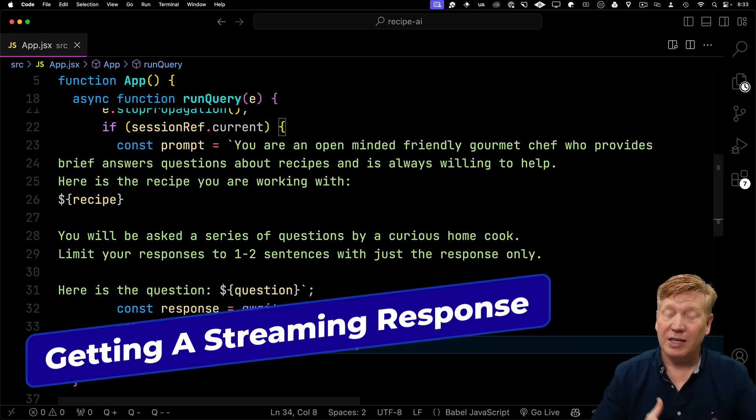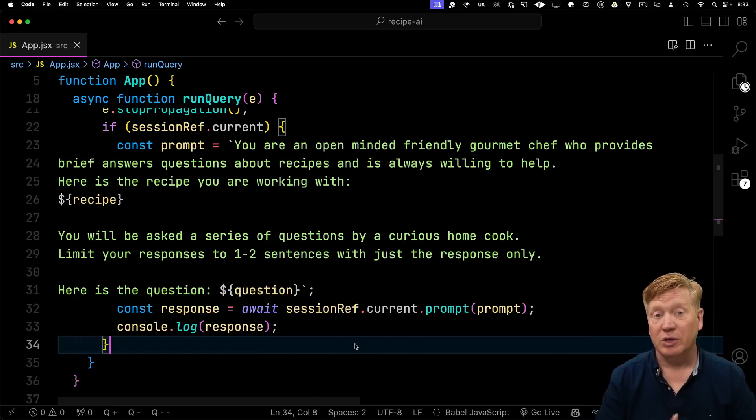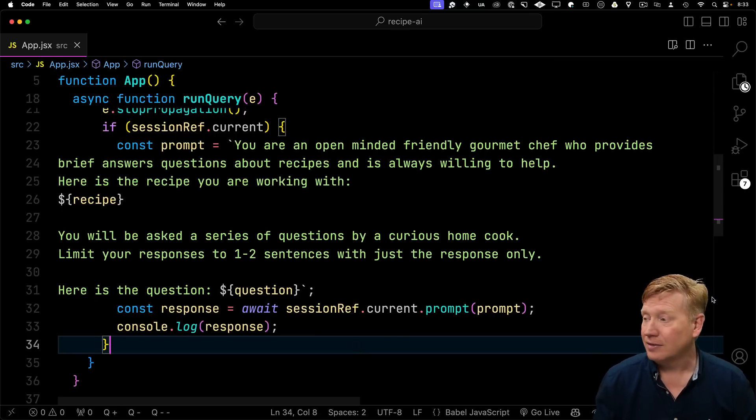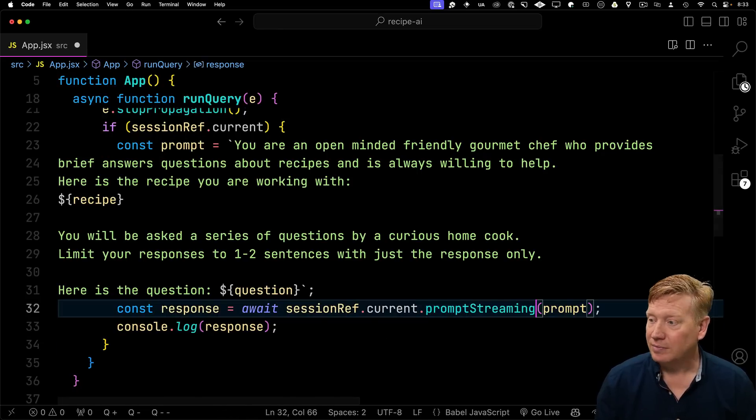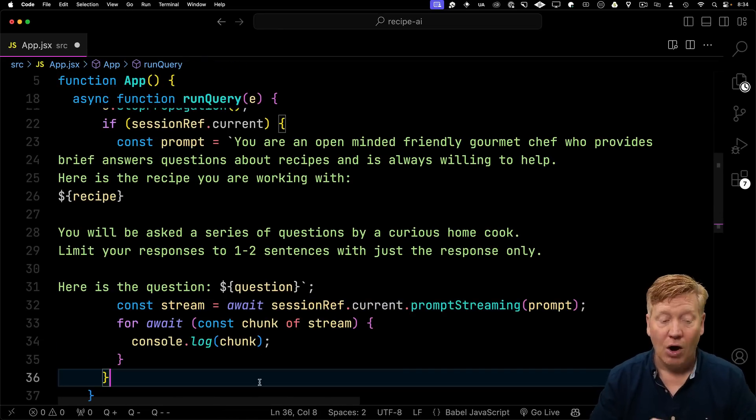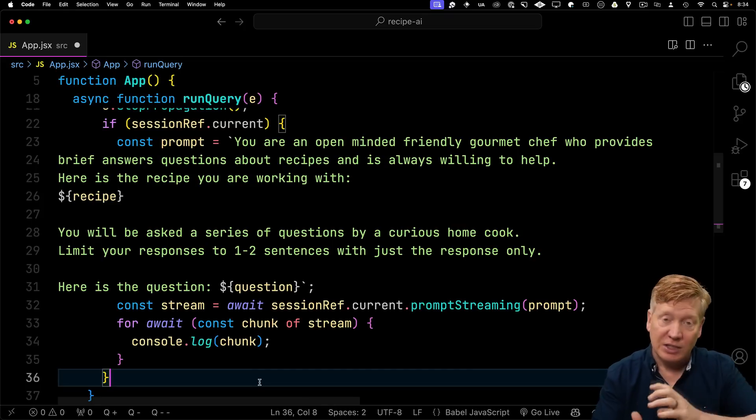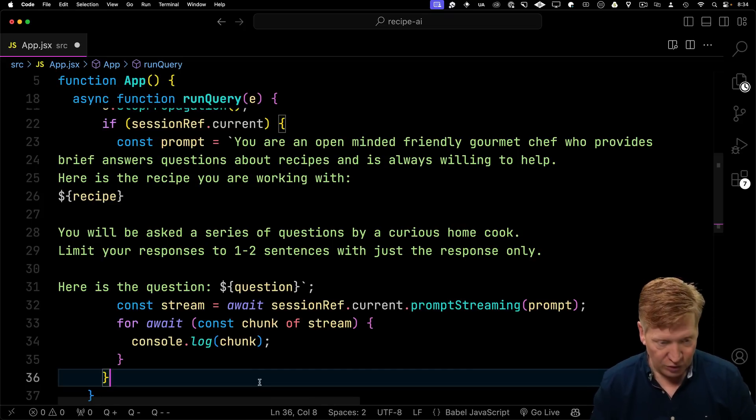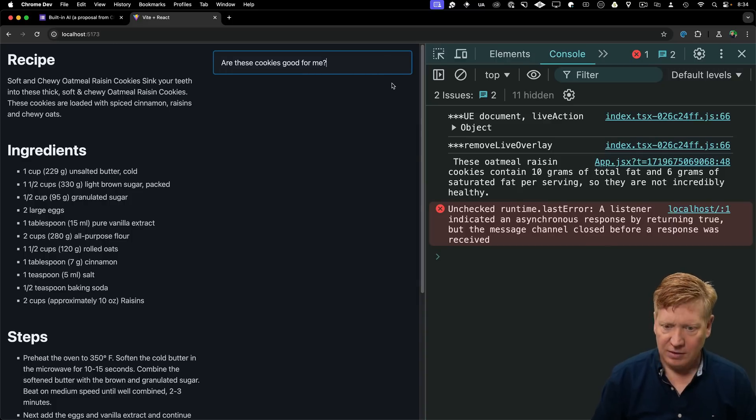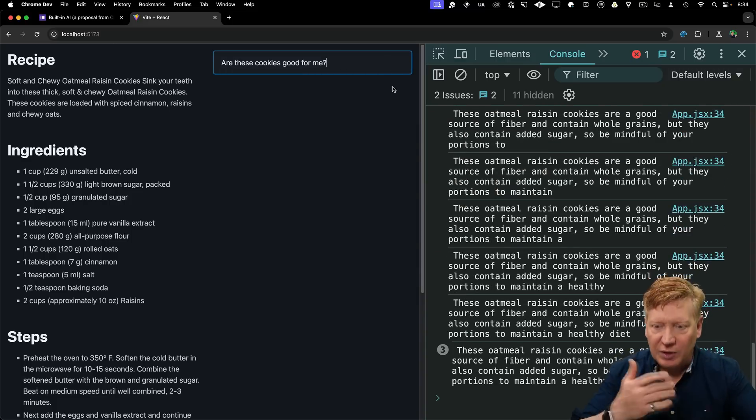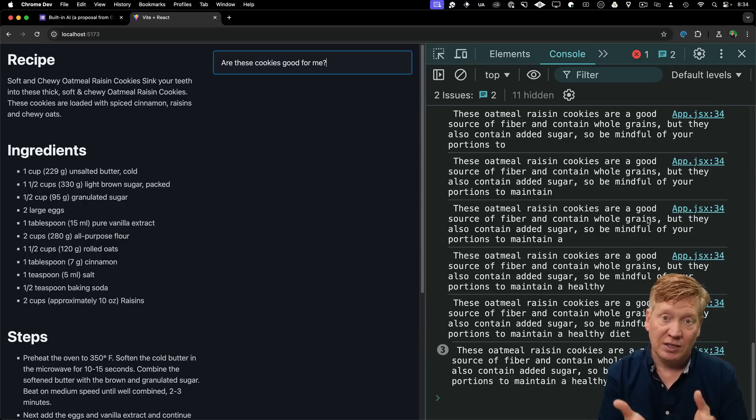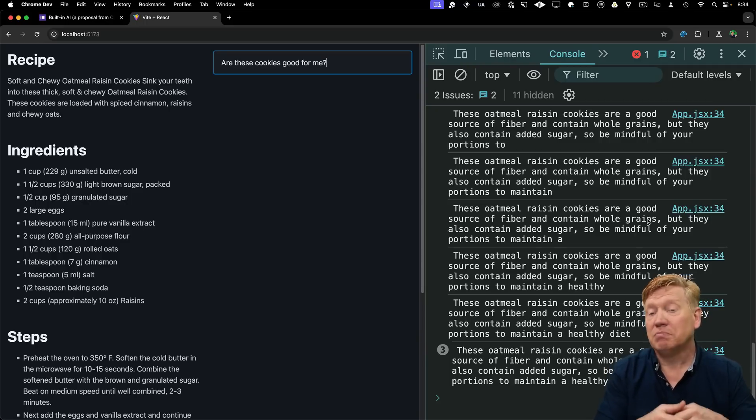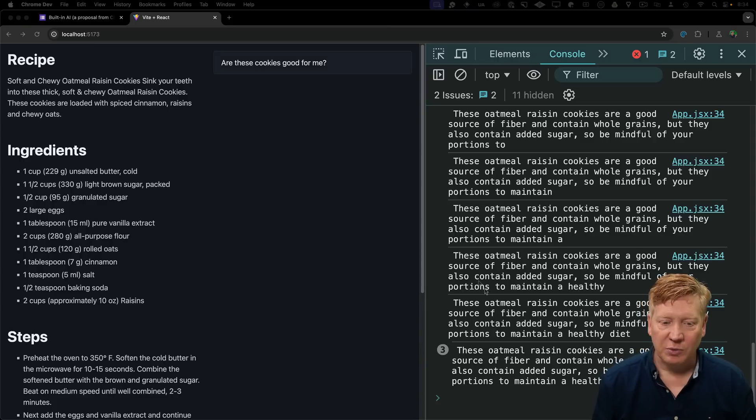The other thing to notice is we're not getting back a stream of responses like we do with other AIs, but we can actually get that. To get that instead of prompt, we use promptStreaming and we get back a stream. And with that stream, we can use the for await to get chunks from that stream. Let's try this again. And now we can see that we get a stream of building responses. In the documentation, they do say that this format is going to change.